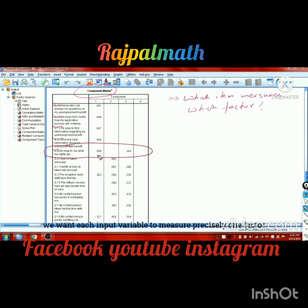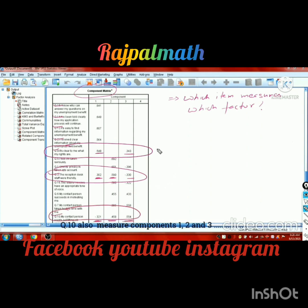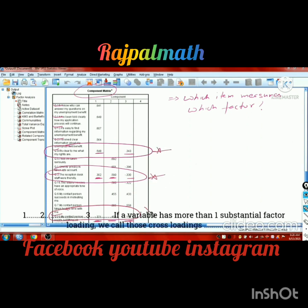We want each input variable to measure precisely one factor. But question nine correlates with components one and three. Question number three measures components one, two, and three. Similarly, question number ten also measures components one, two, and three. If a variable has more than one substantial factor loading, we call those cross-loadings.